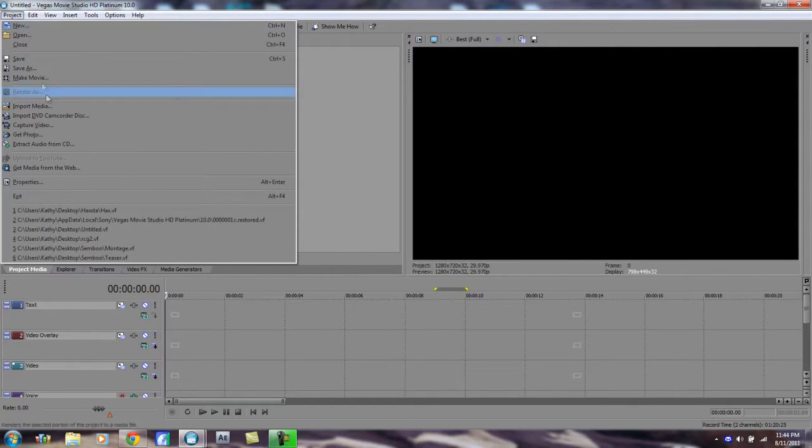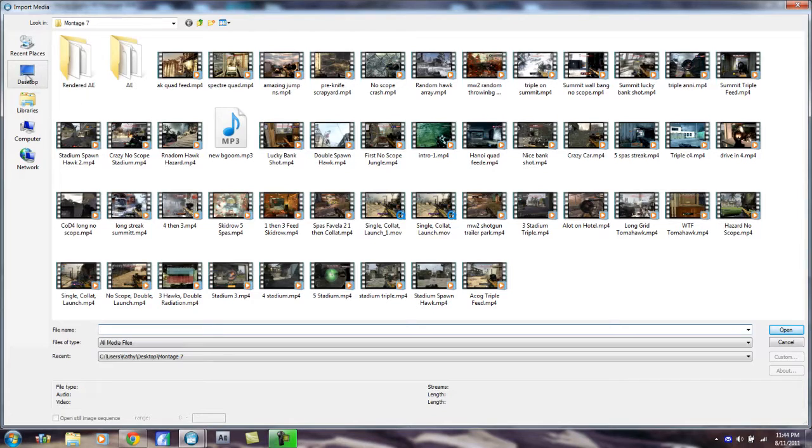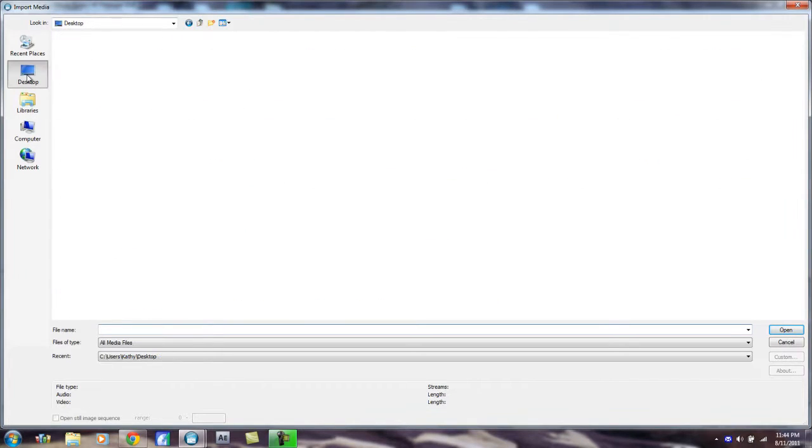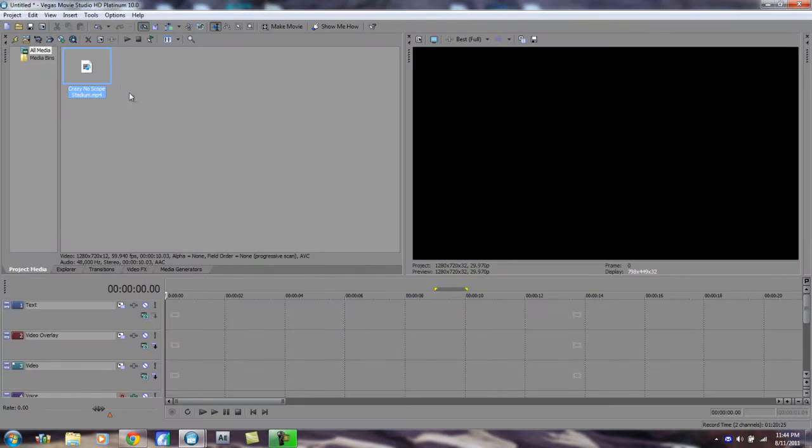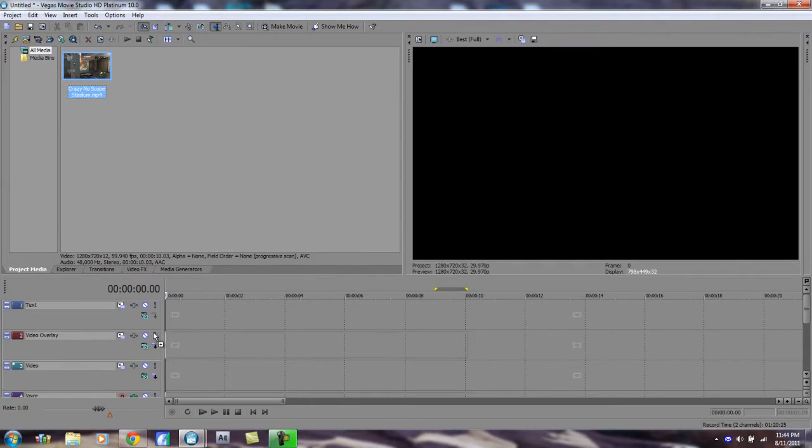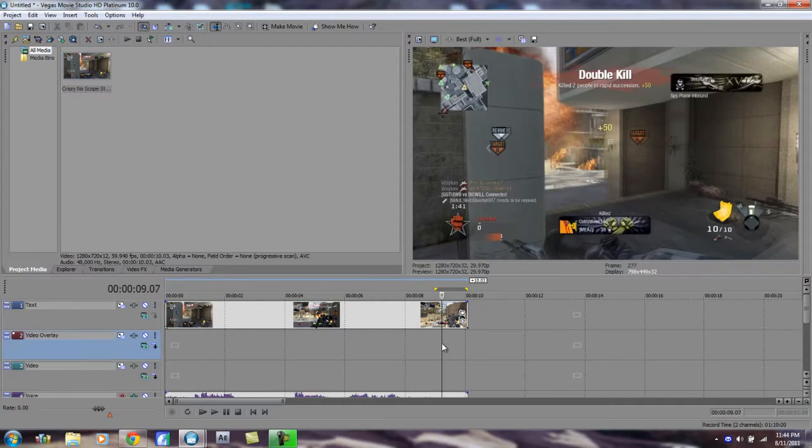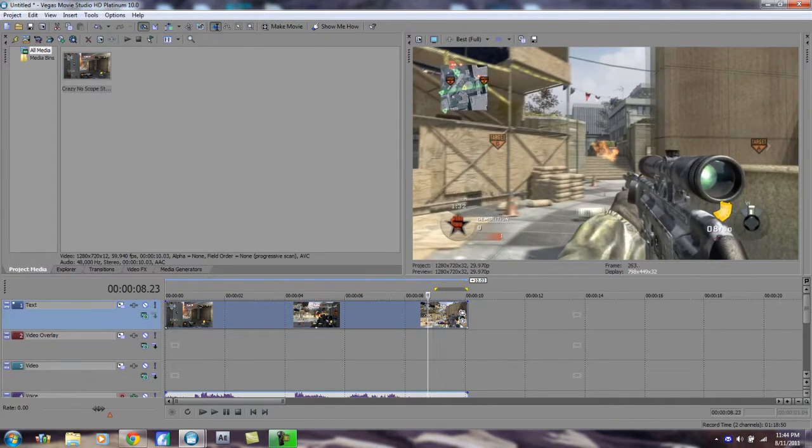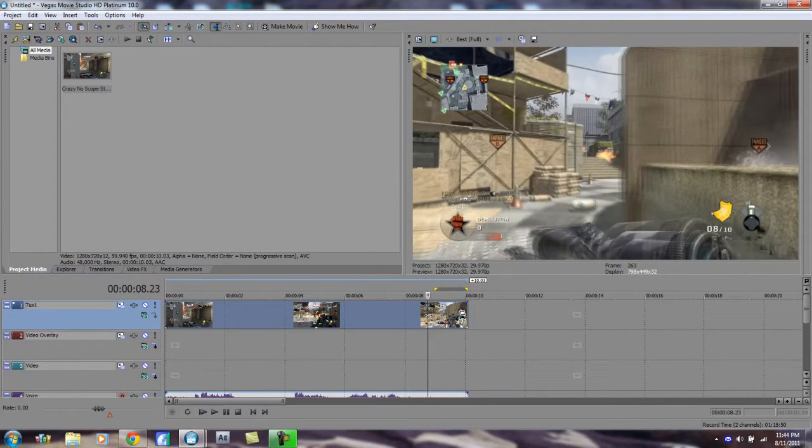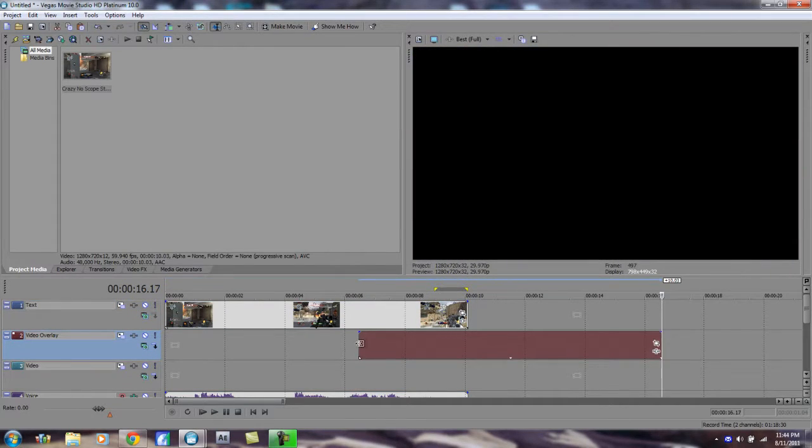First thing you want to do is go to Project, Import Media, and just import a clip. Alright, got a clip. Take it, drag it on into the timeline. And for the purposes of this video, I will make two copies of this just so you can see the before and after results.